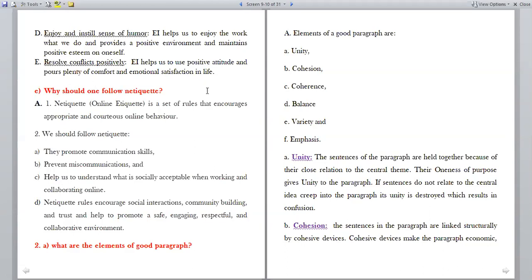Why should one follow netiquette? Netiquette is a set of rules that encourages appropriate and courteous online behavior. We should follow netiquette because they promote communication skills, prevent miscommunications, and help us understand what is socially acceptable when working and collaborating online. Netiquette rules encourage social interactions, community building and trust, and help promote a safe, engaging, respectful and collaborative environment.